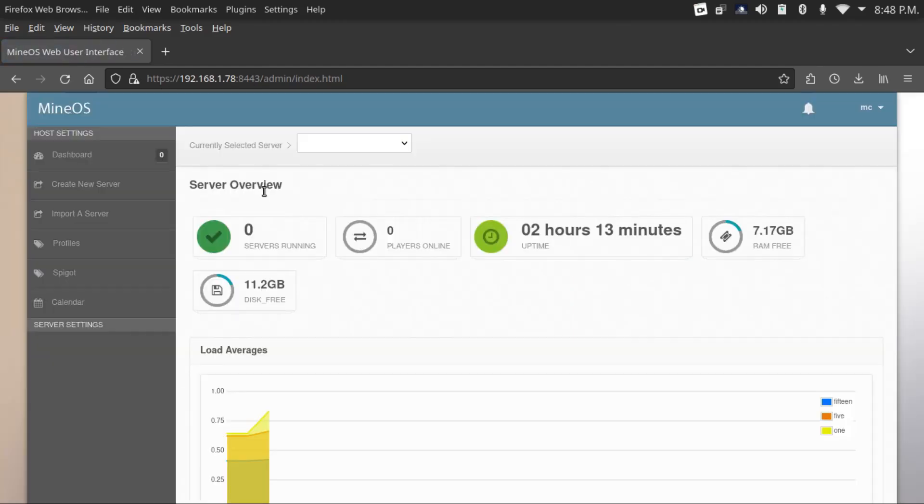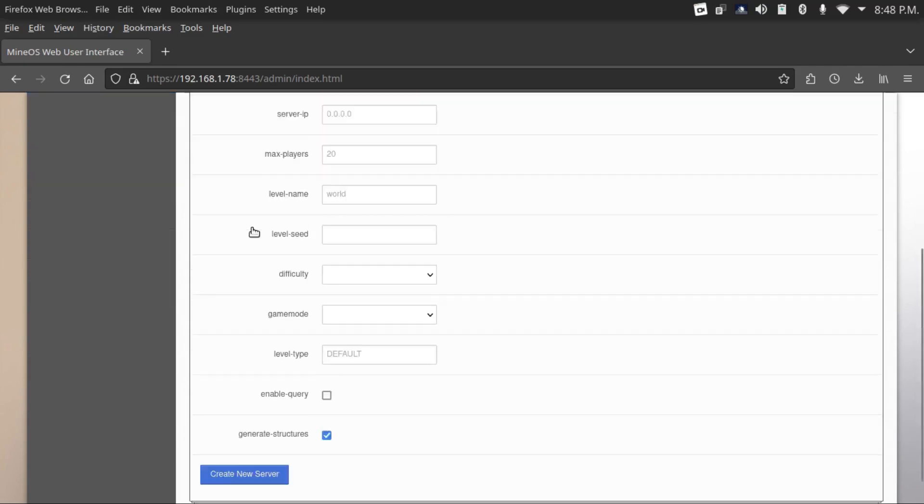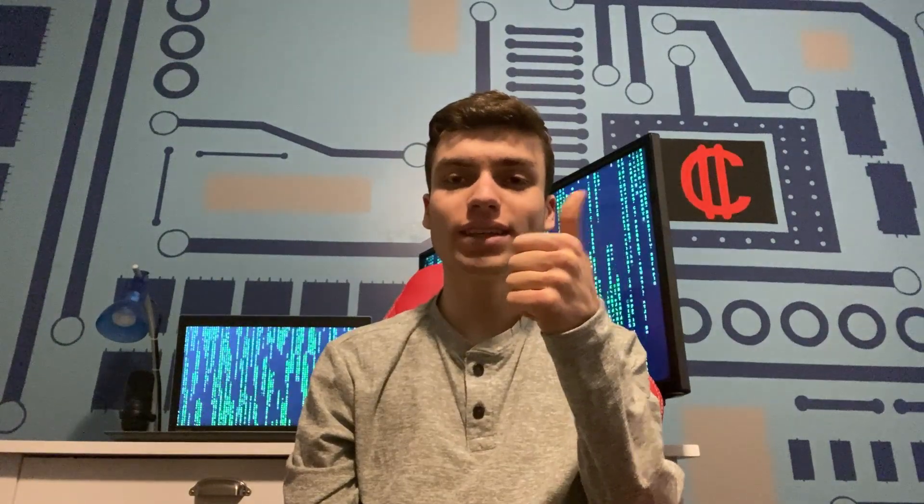Then you can follow the same steps to download the Mojang jar and create a new server. That's it for this video. Give it a like if you liked it, dislike if you disliked it, comment, share, subscribe, all that good stuff, and see you next time.